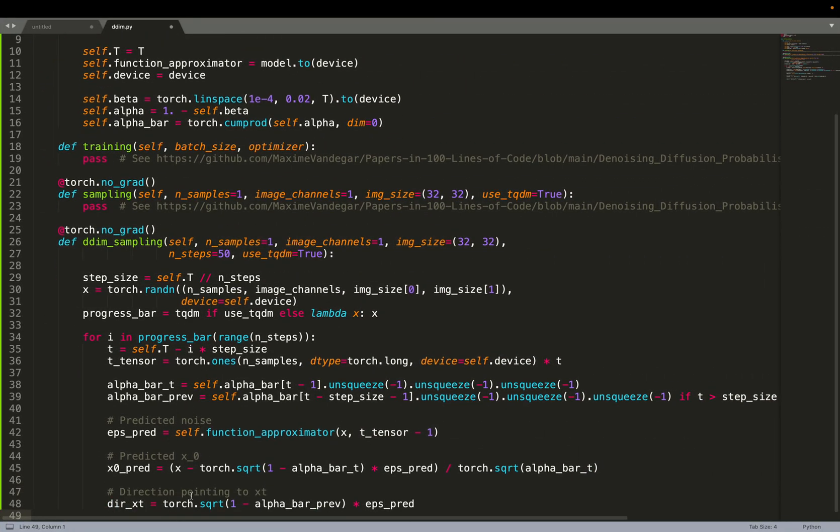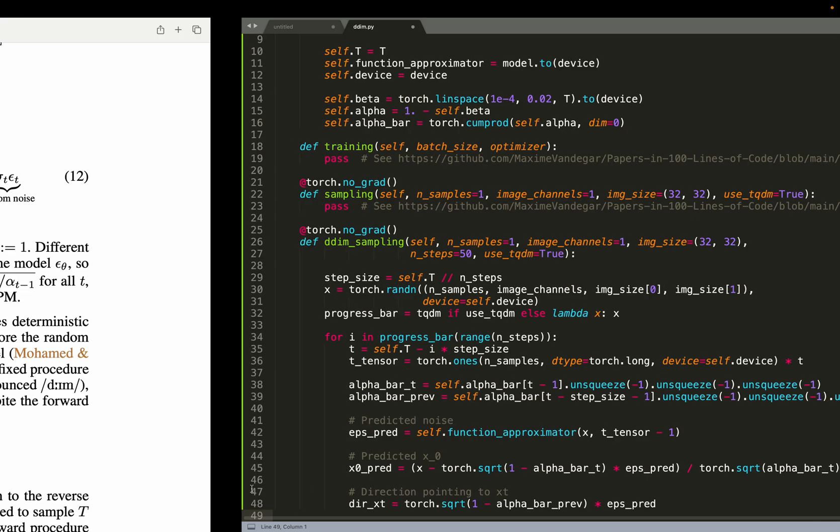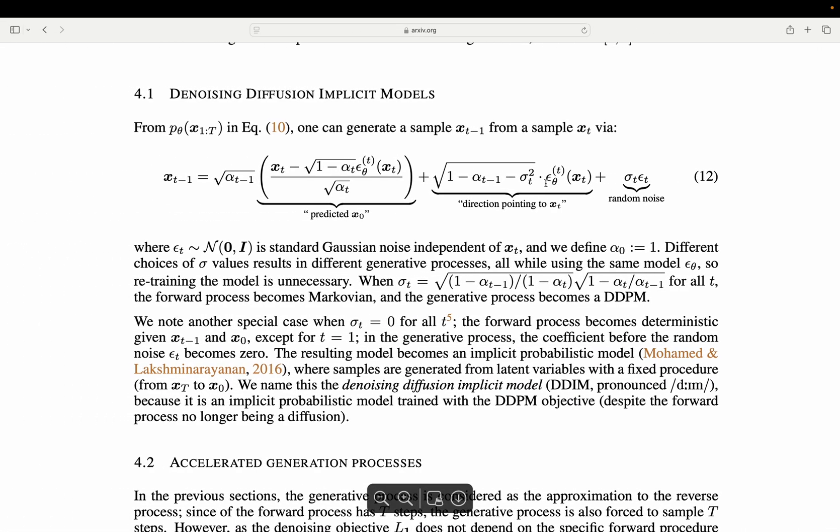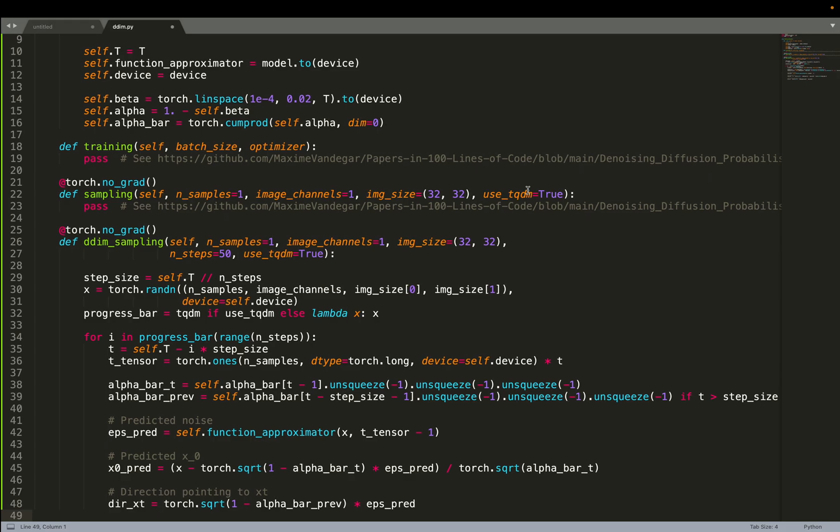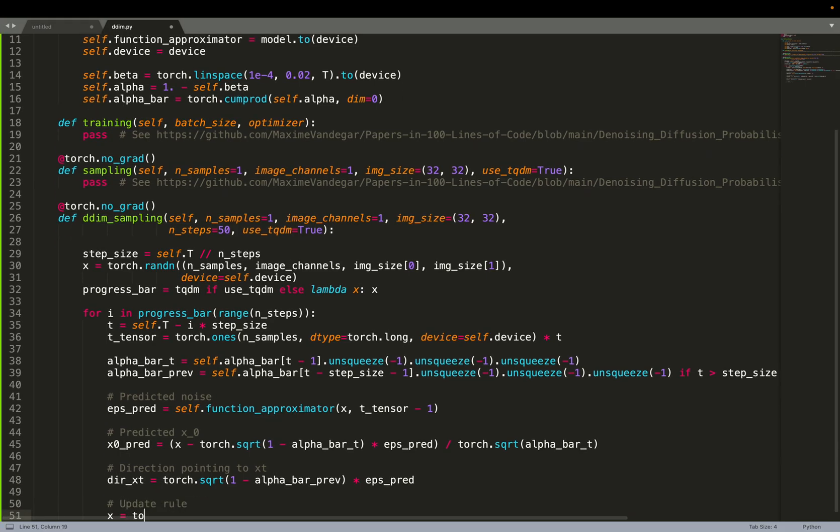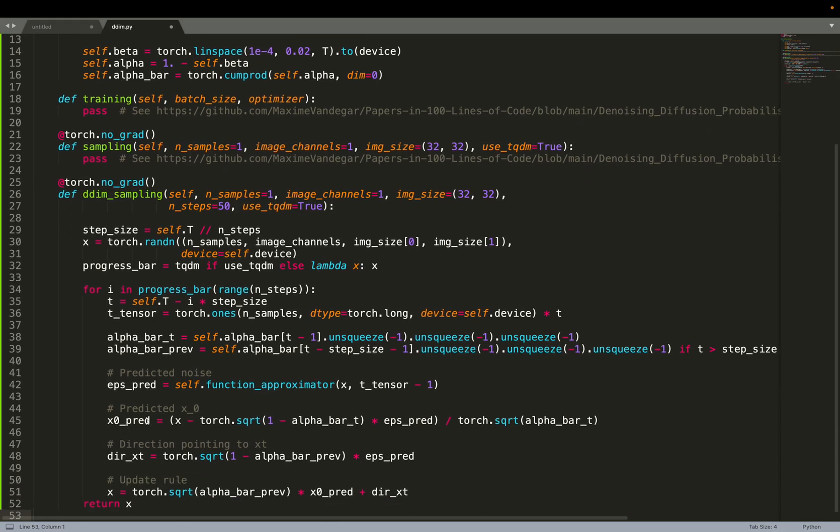Next, we need to compute the direction pointing towards XT. That's this term. And then we can put everything together and compute XT minus 1 given XT. And then we repeat that in a loop.